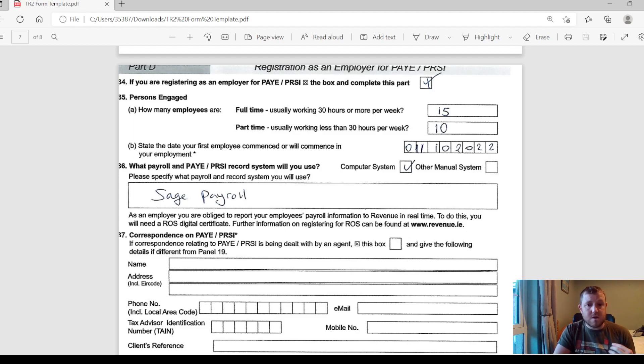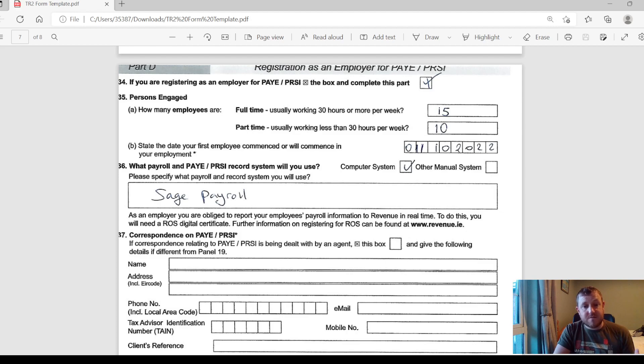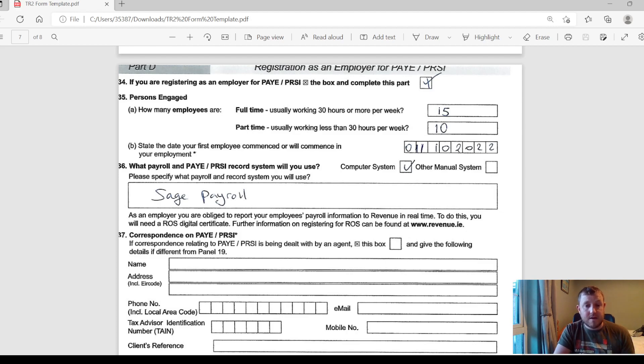Also you can put in the correspondence of any of your tax advisors or whoever is going to possibly do this payroll for you if you outsource it, but you can leave that blank if you're going to do it in-house. That section is not very detailed, so you'll have that done in a second.